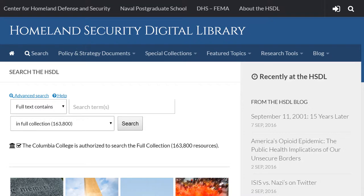This is the screen you should see once you've successfully logged in. Notice there's an advanced search option, which you're more than welcome to explore, but for today we'll just demonstrate a basic search and show you ways to narrow that search.